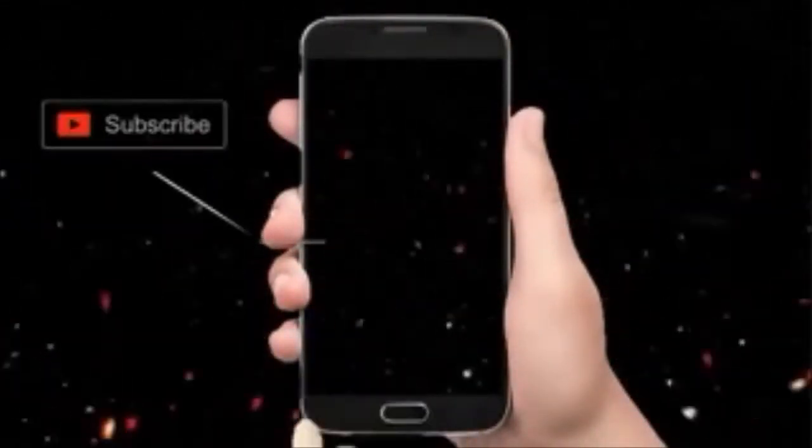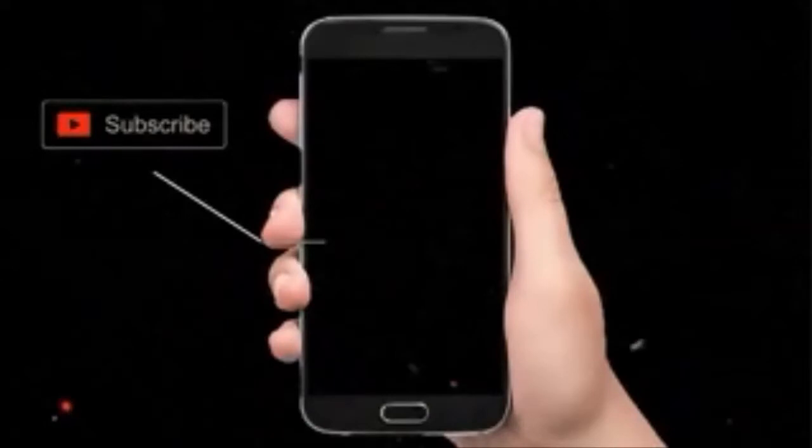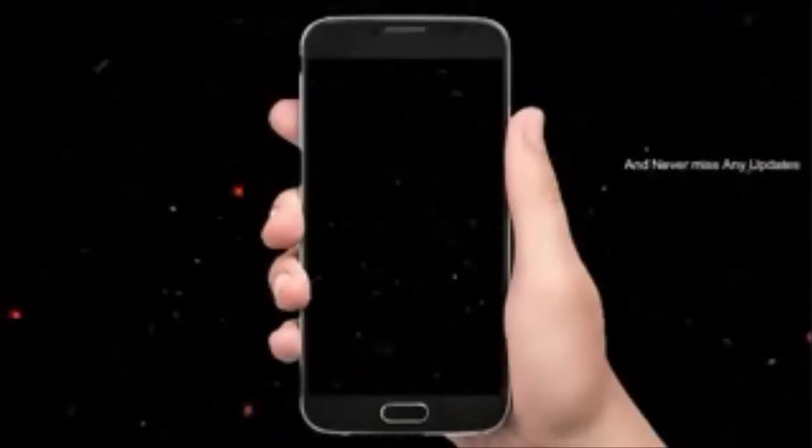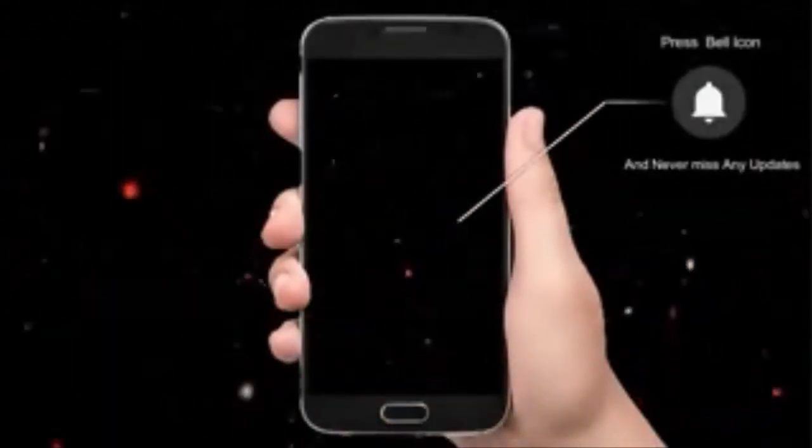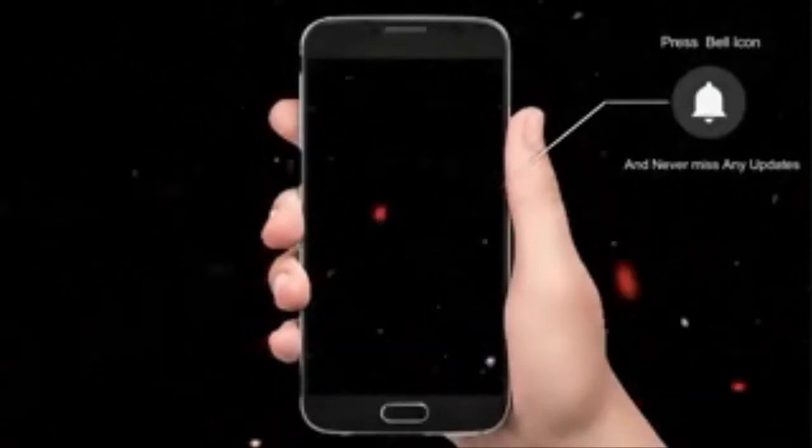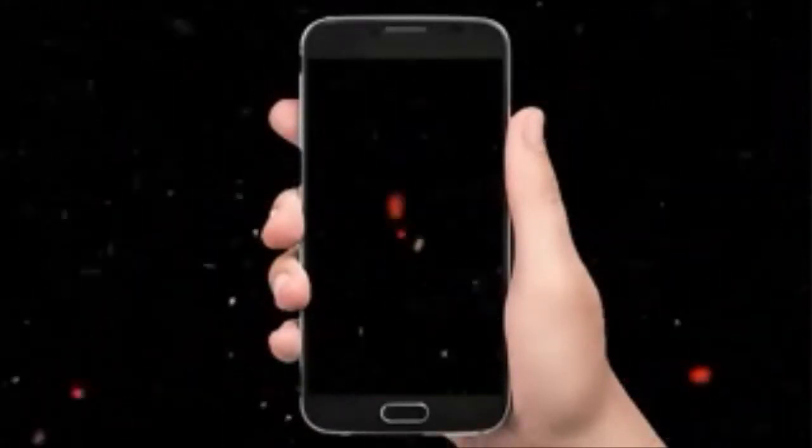Hey there, subscribe to my channel and press this bell icon so you never miss any new updates. Whenever we upload a new video, you will get a notification on your phone.